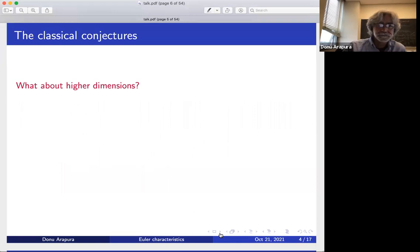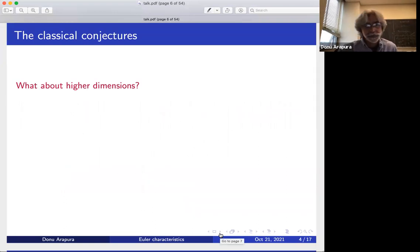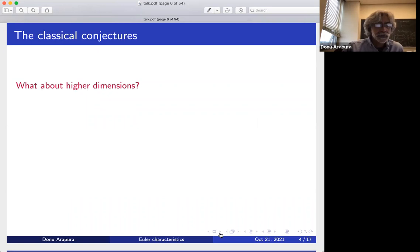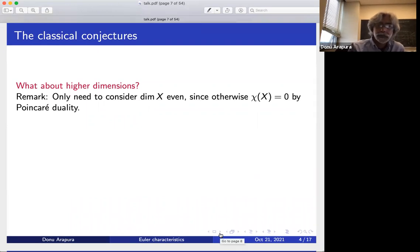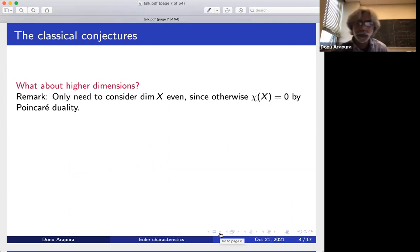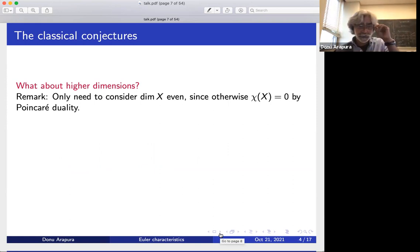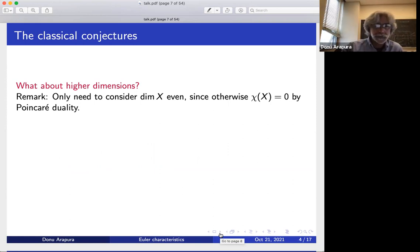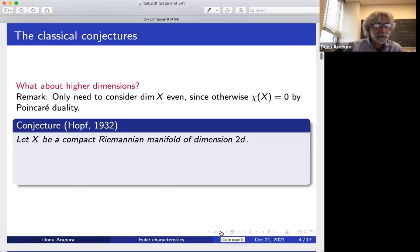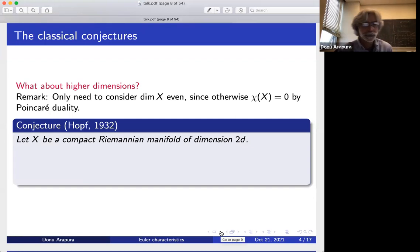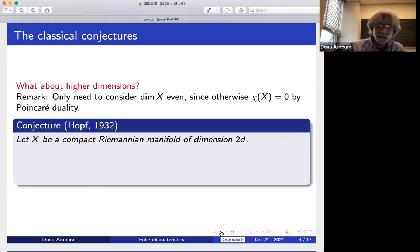You can ask what happens in higher dimensions. If X has odd dimension, then by Poincaré duality — assuming X is compact and orientable — the Euler characteristic is zero. So it's only interesting if X is even dimensional. With that, let me mention this conjecture of Hopf from 1932, early thirties. Let X be a compact Riemannian manifold of dimension 2D.